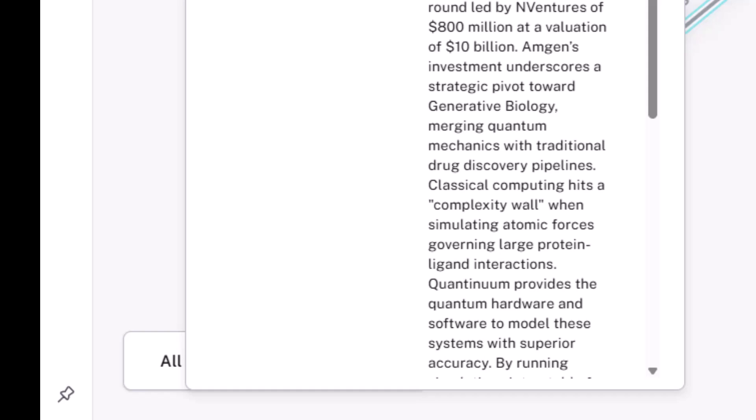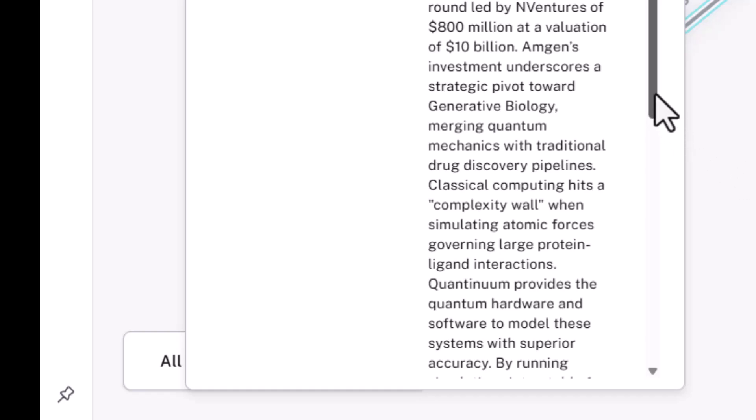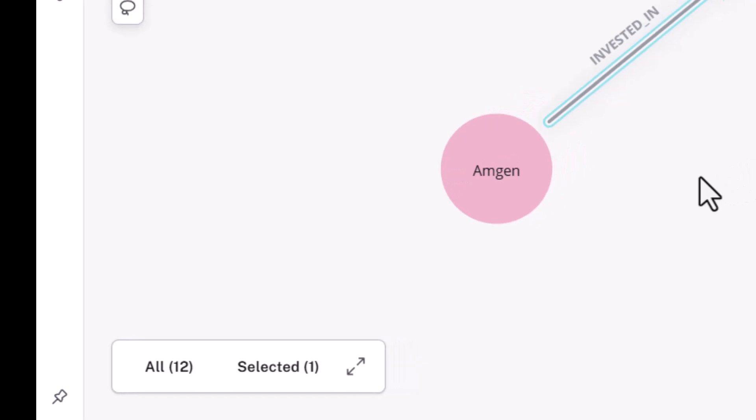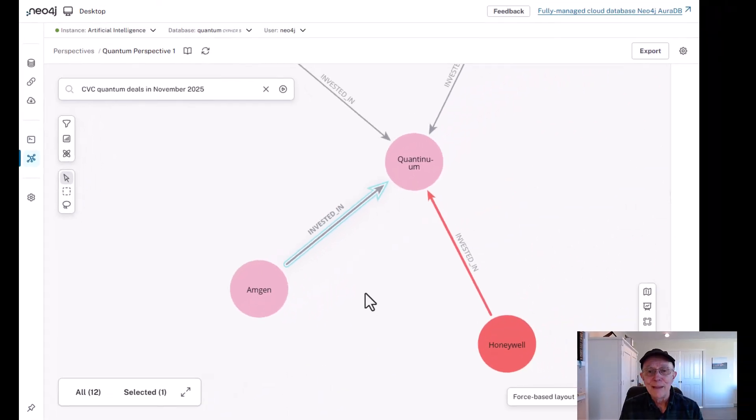And Amgen's investment underscores a strategic pivot towards generative biology, merging quantum mechanics with traditional drug discovery pipelines. Classical computing is said to hit a complexity wall when simulating atomic forces governing, for example, large protein-ligand interactions. And Quantinuum could provide the quantum hardware and software to model these systems with superior accuracy. So Amgen is very interested in the area of drug discovery, and its relationship with Quantinuum is important in that area.